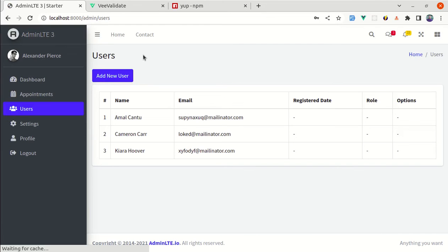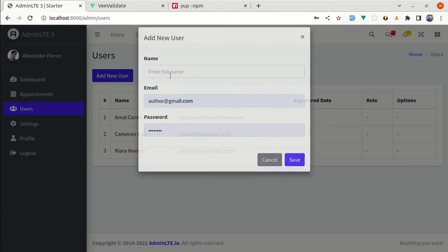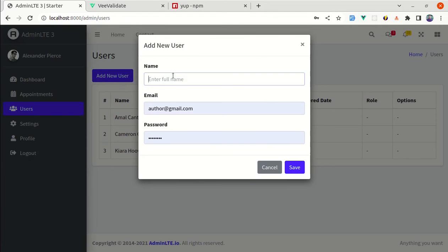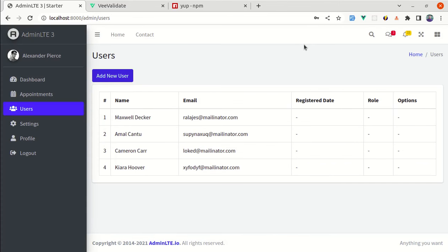Let me test this — click Add New User, fill out the correct information, click Save, and we saved the user to our database, which is perfect.